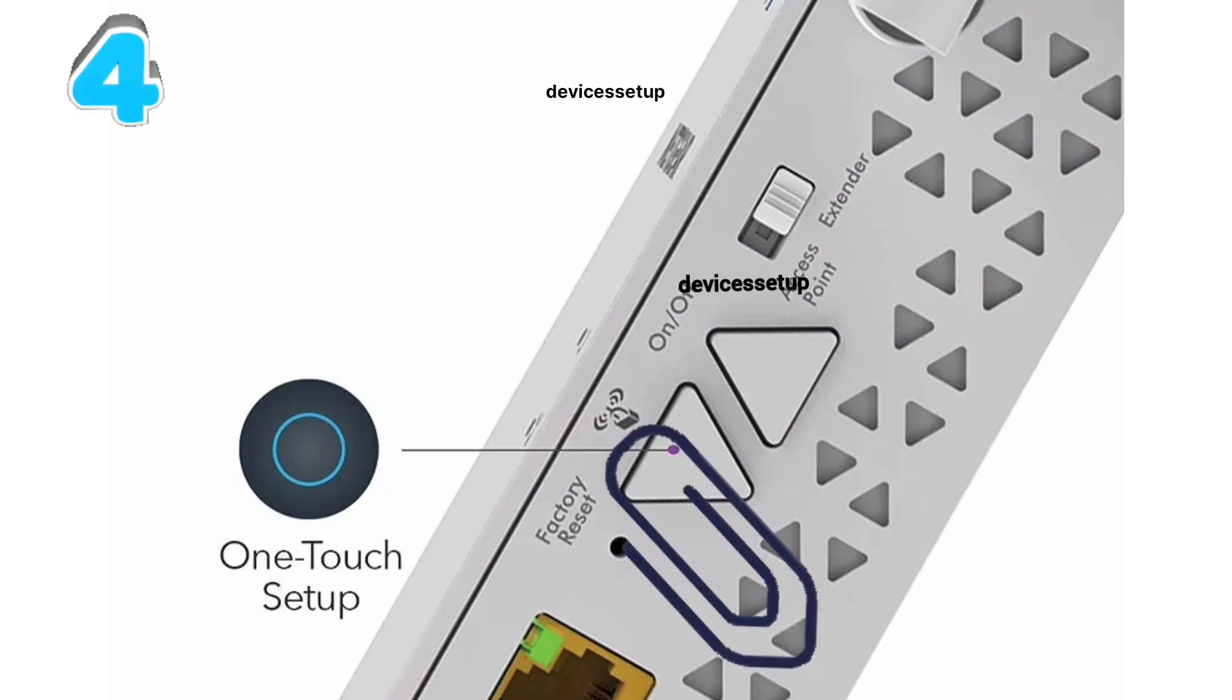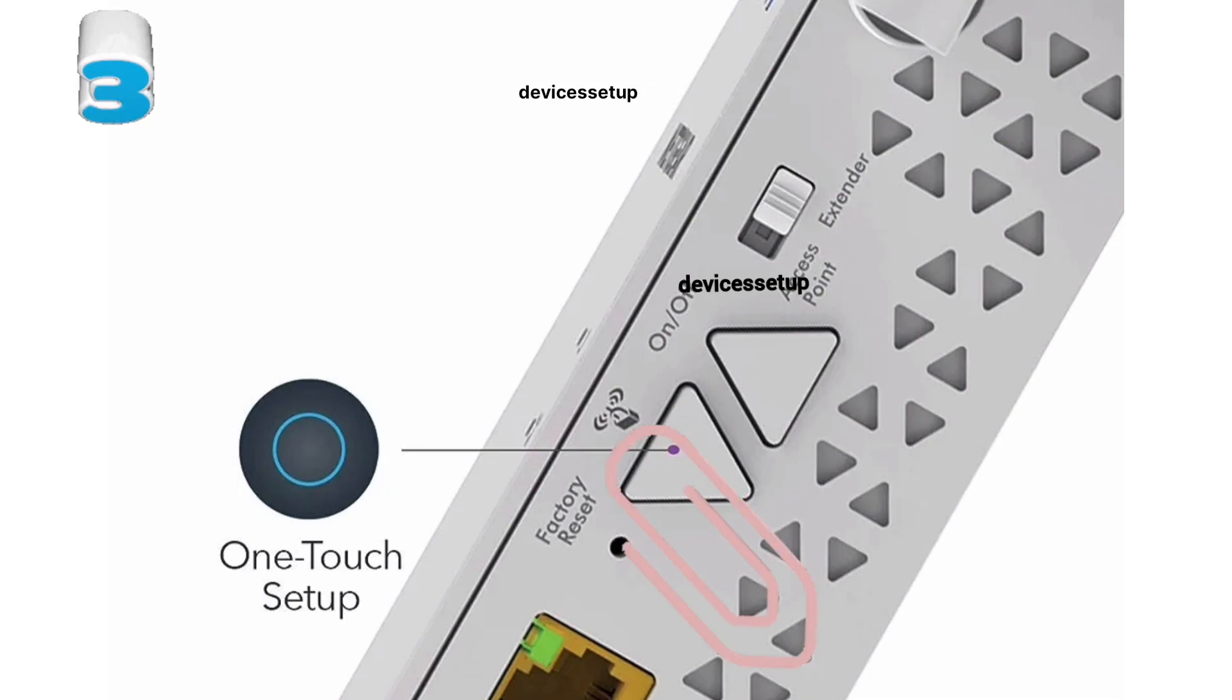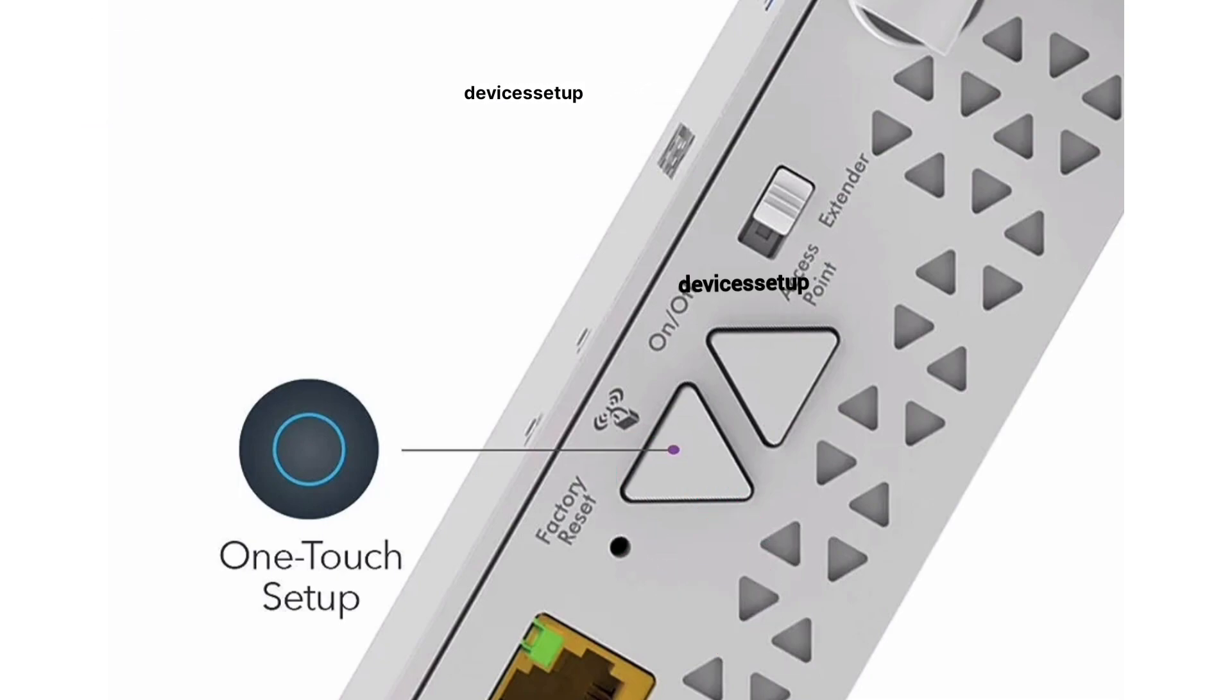After 10 seconds, take the pin out and wait for another two minutes till the power LED on the extender gets stable again.